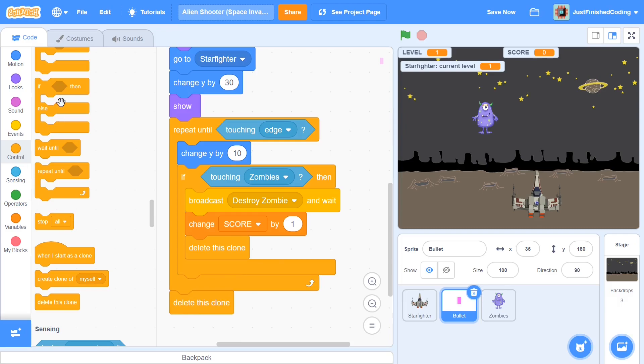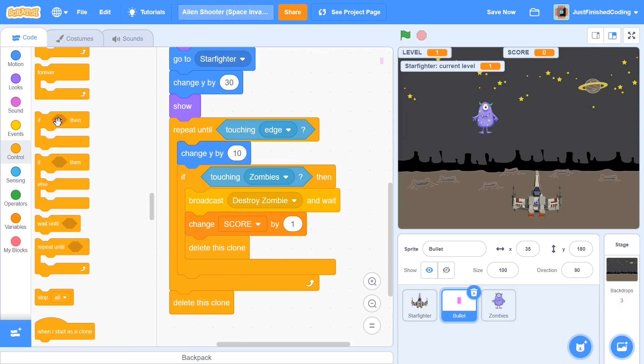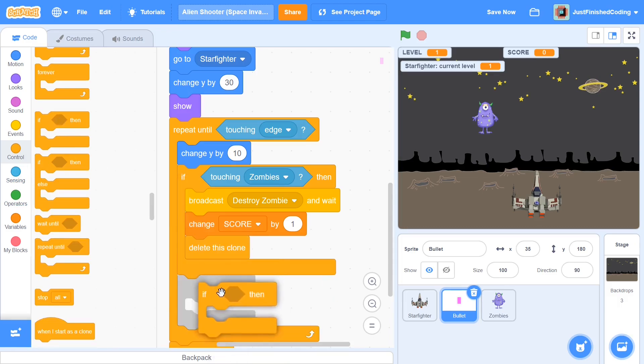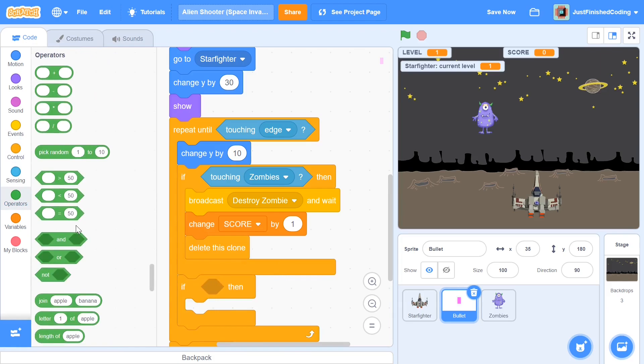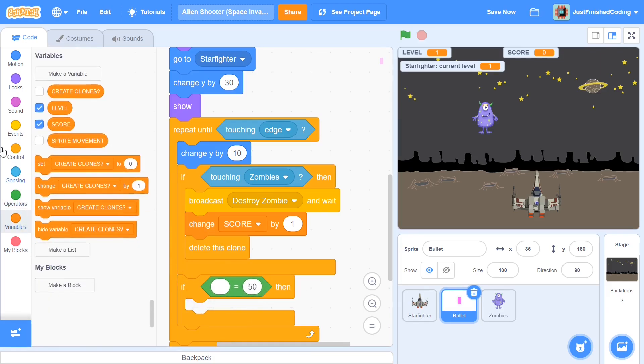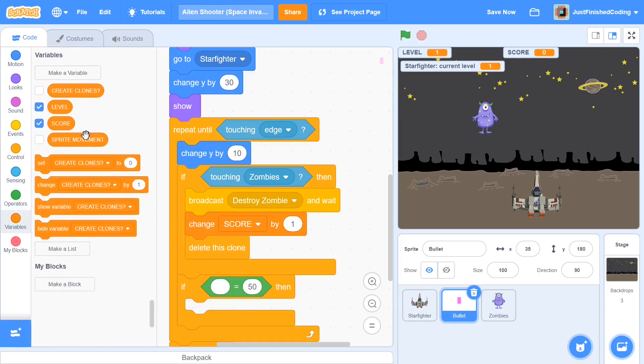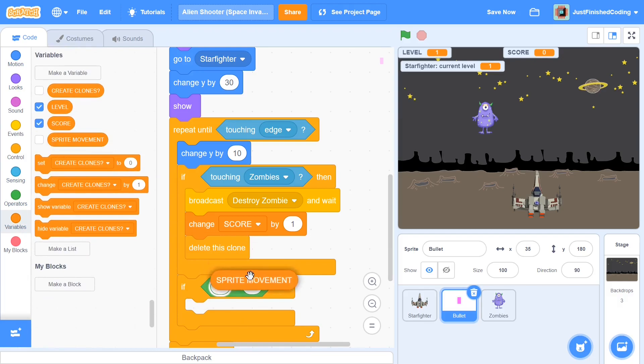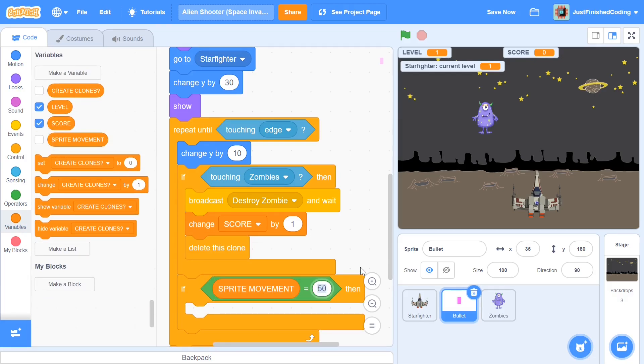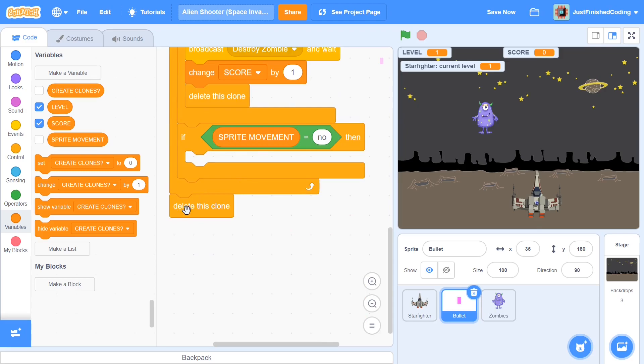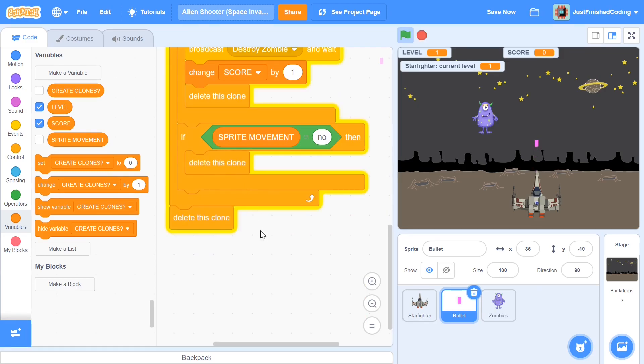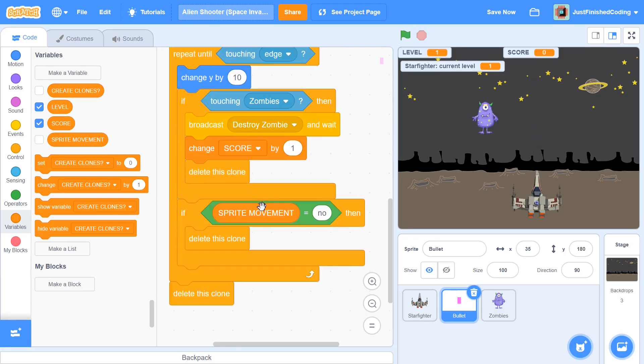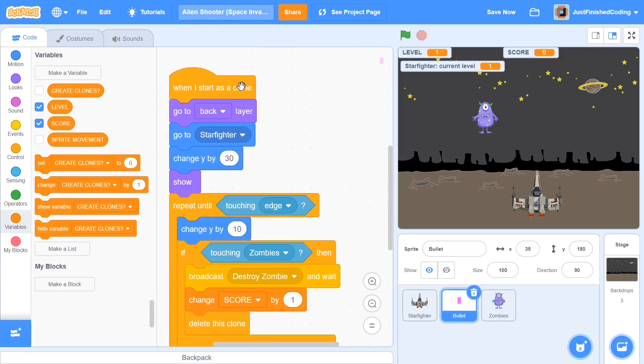Now I'm going to have another condition or another if then and this time I will be checking if sprite movement is equal to no. And if you remember we set up sprite movement in our starfighter sprite a lot earlier so just put that right there. So if sprite movement equals no then we will delete this clone and that is pretty much all you will need within your bullet sprite within this when I start as a clone block.